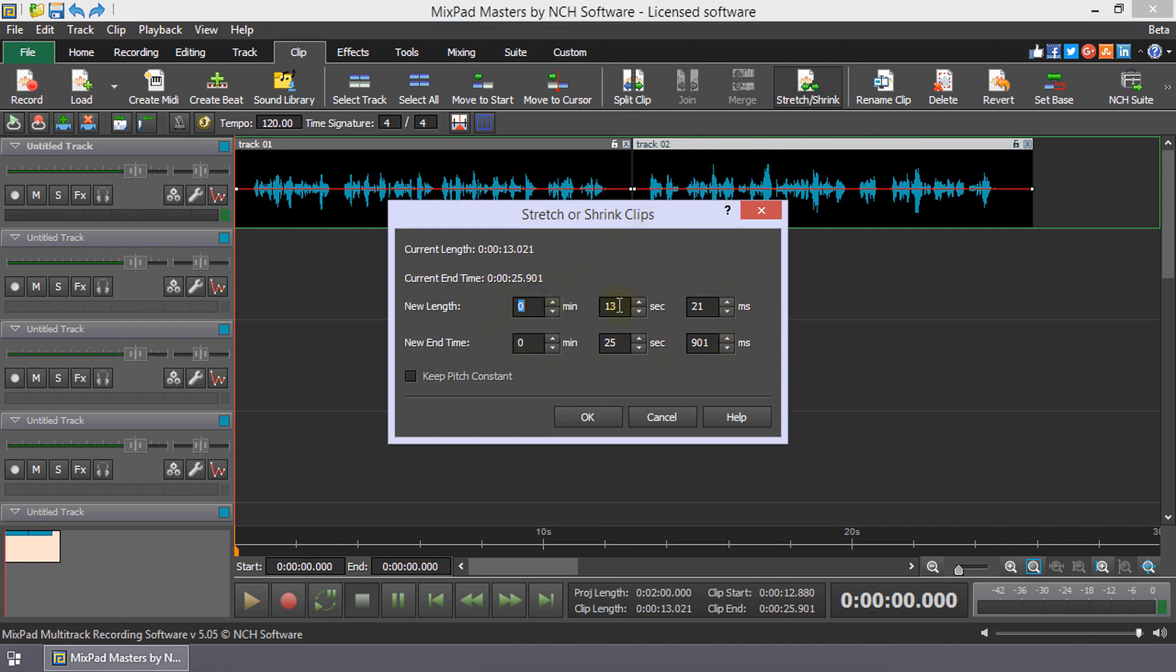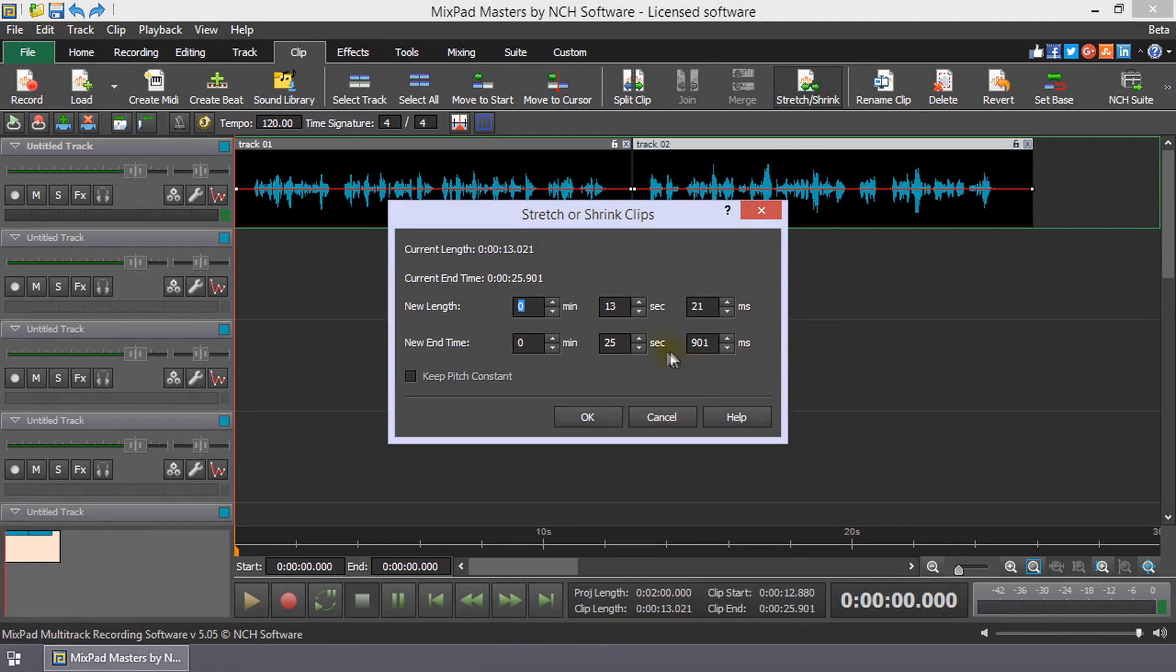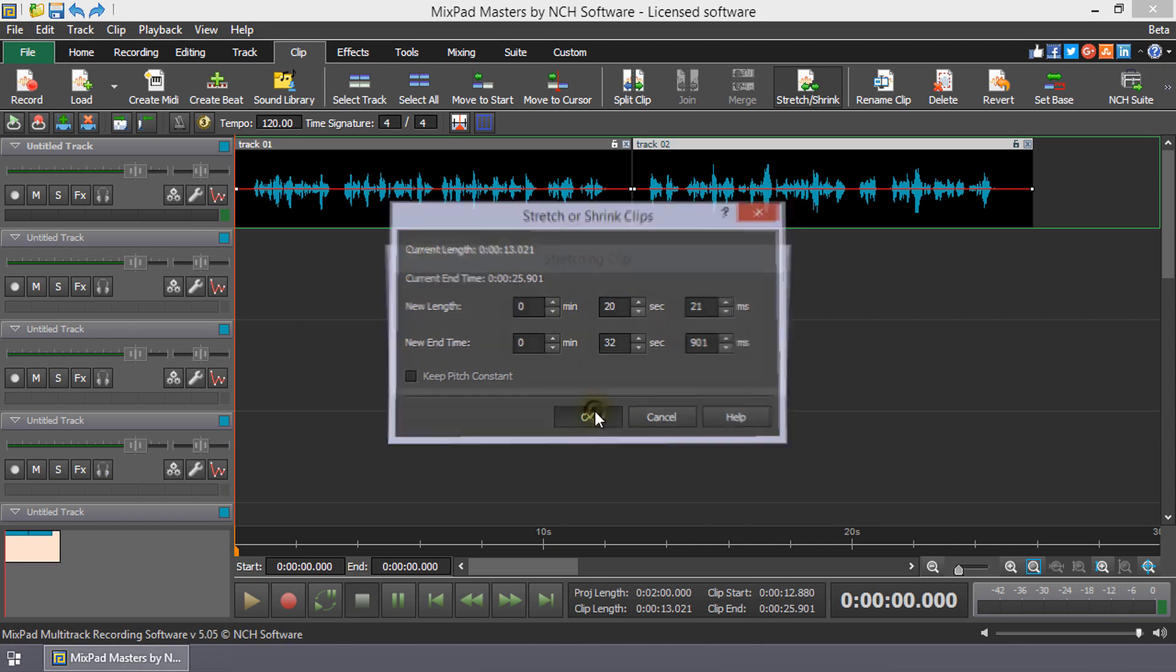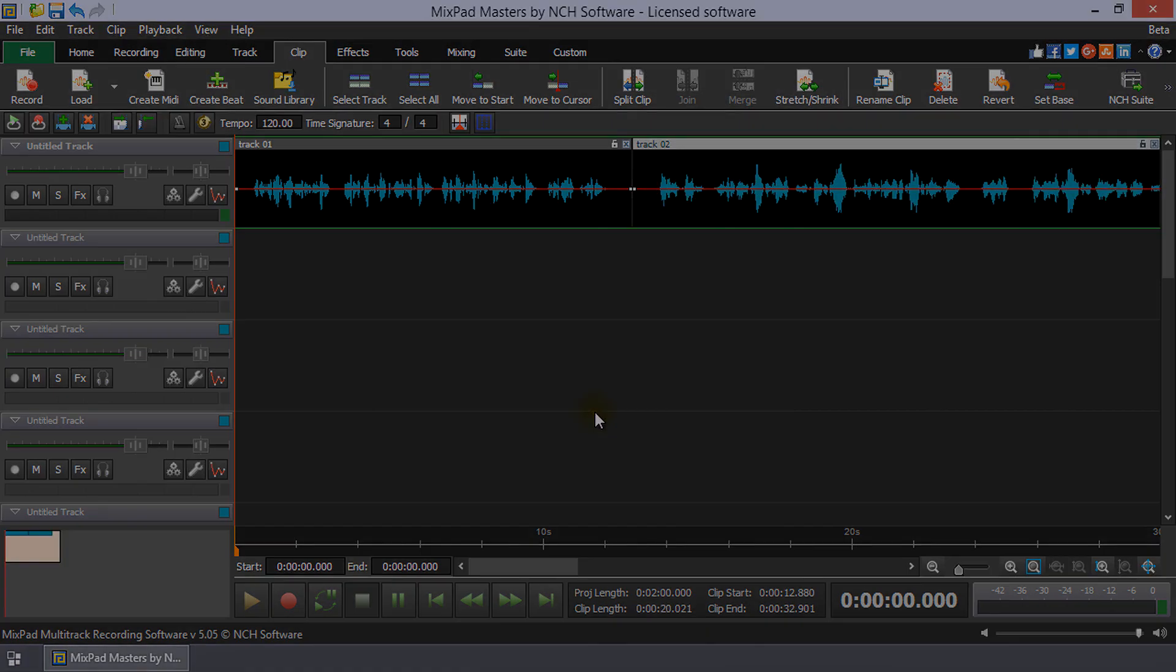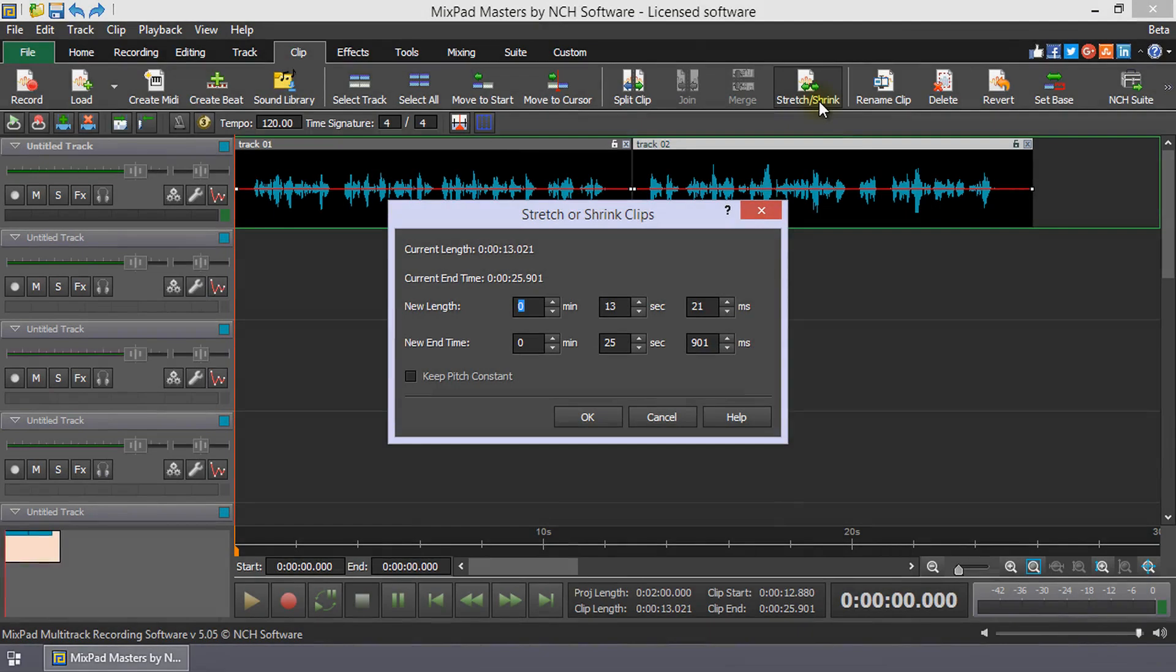Entering a shorter new length or an earlier new end time will increase the clip speed. Entering a longer new time or increasing the new end time will slow the clip down. Adjusting new length will automatically adjust new end time and vice versa.